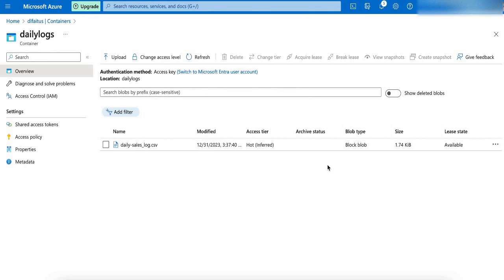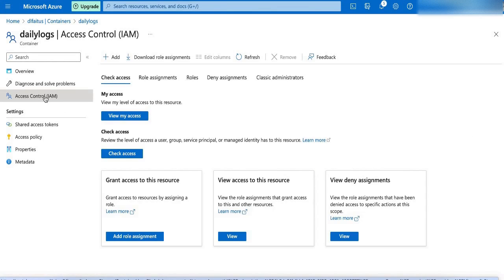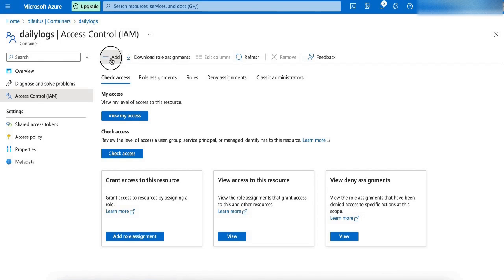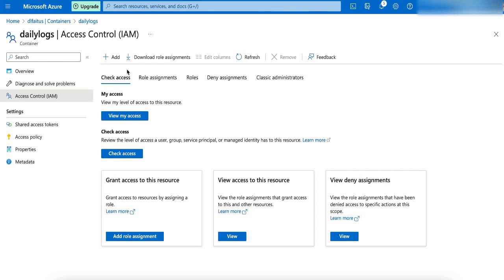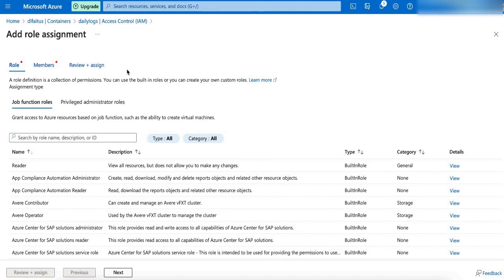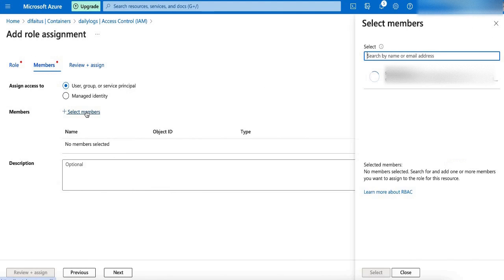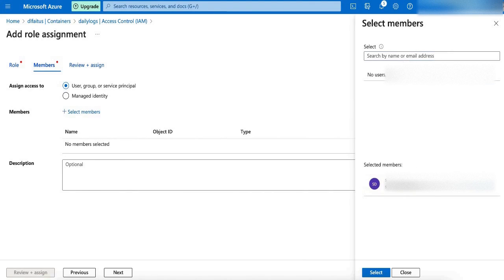Next, we need to grant the storage Blob Data Contributor access to the user for this particular container. For this, I will log in to the IAM, which is Identity Access Management. Inside that, I am going to click Add. Next, I am going to select Add Role Assignment, and add the member by clicking Select Members, and select the member.